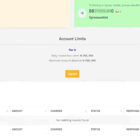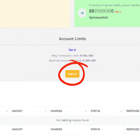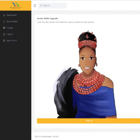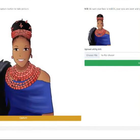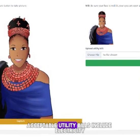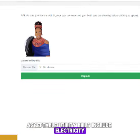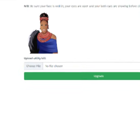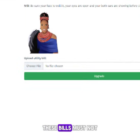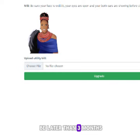To upgrade your account status, scroll down and click the Upgrade button. Grant camera permission, capture your face, and upload a utility bill. Acceptable utility bills include electricity, water, and waste bills. These bills must not be later than three months old.